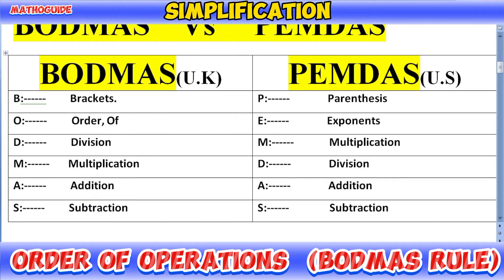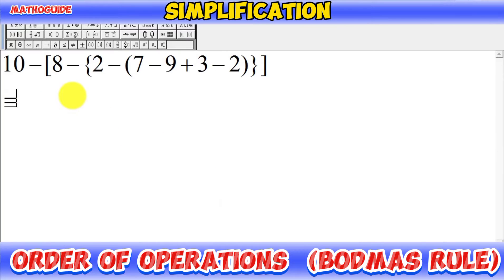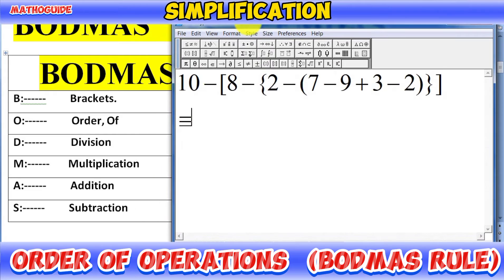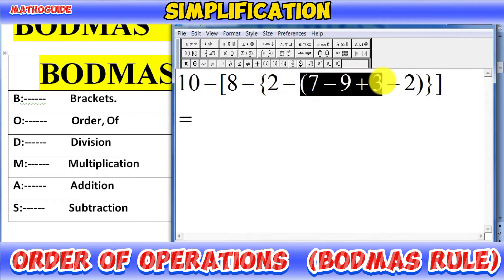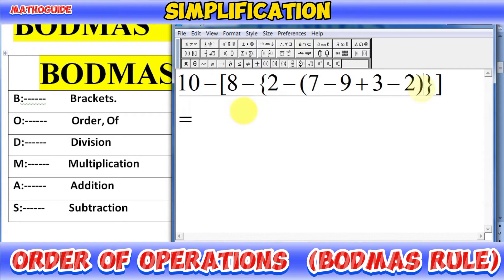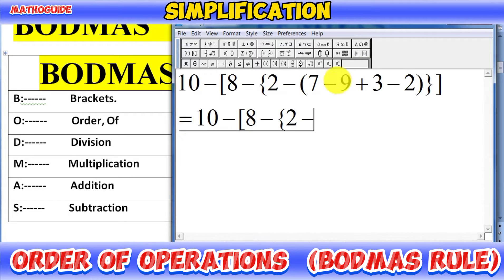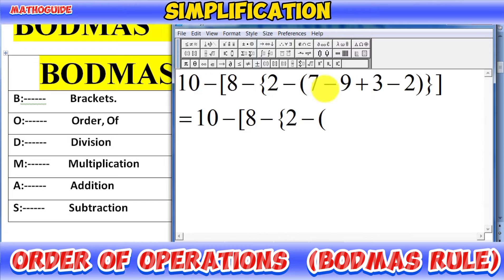Let's start. We have to solve the brackets first. Whenever we have multiple brackets, we first solve the round bracket or parenthesis. In the first step, write all the expression as it is and solve only this bracket. We have to start with the parenthesis.